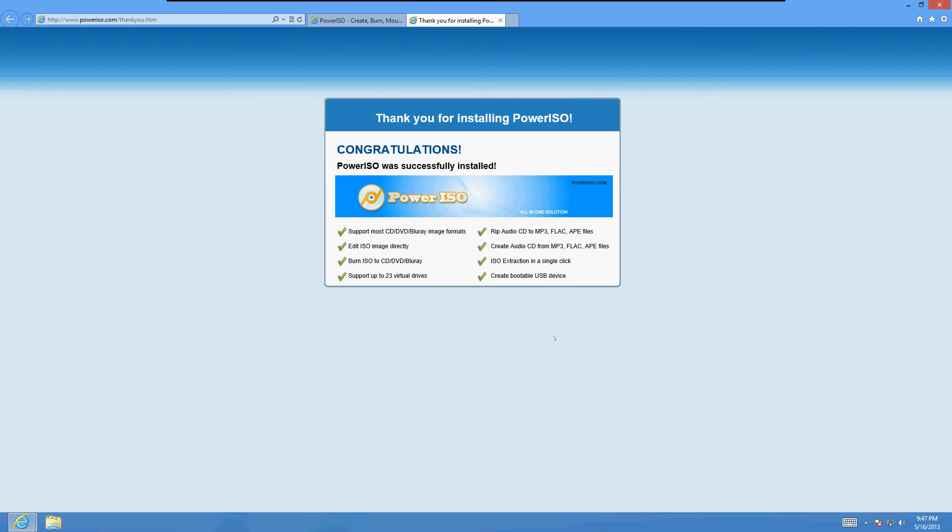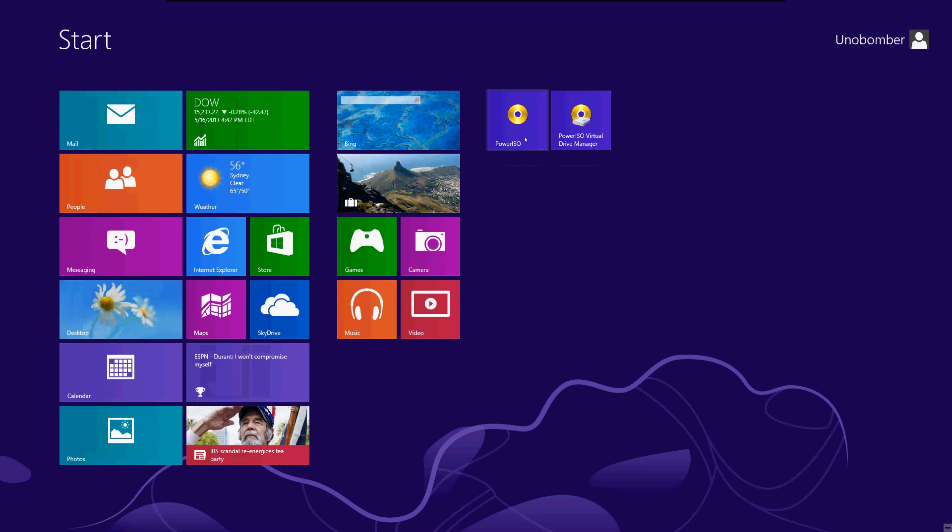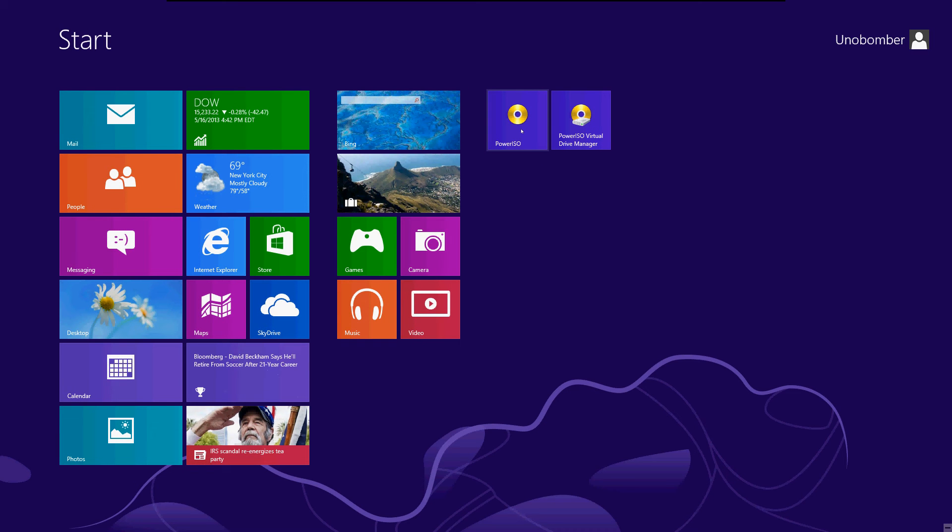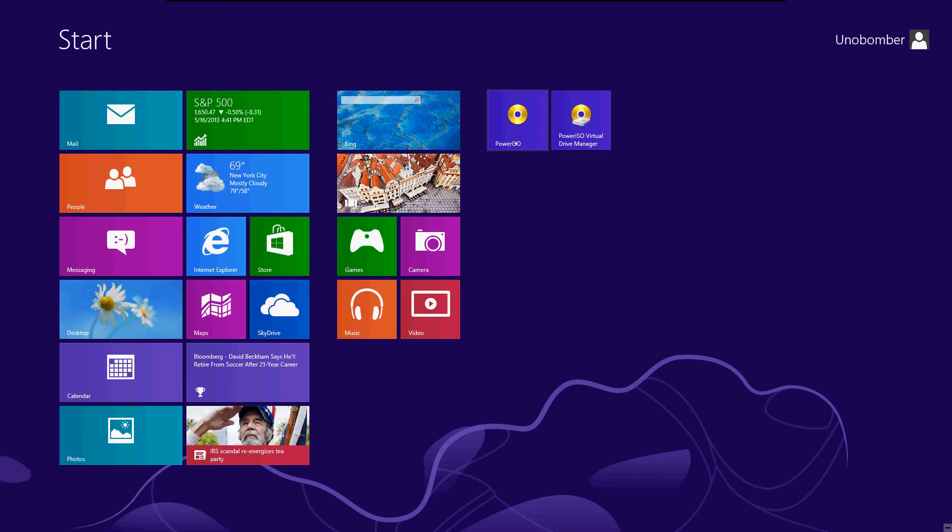All right. The program is installed. Let's look it up. If you have Windows 8, just hit the Windows key and it's right there. If you have Windows 7, go to start all programs. You should see it there. And there it is. Let's open it.